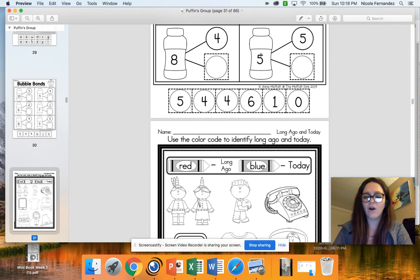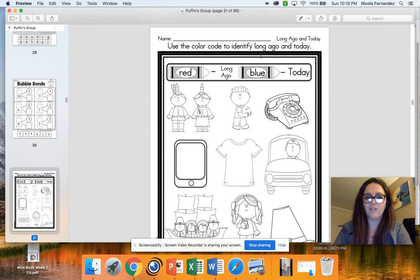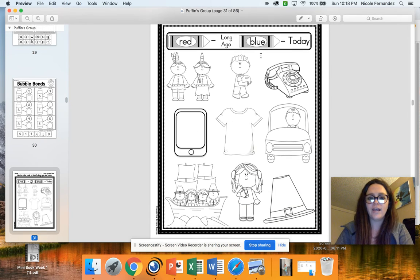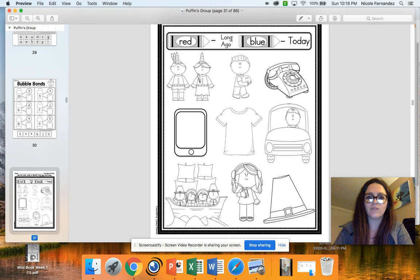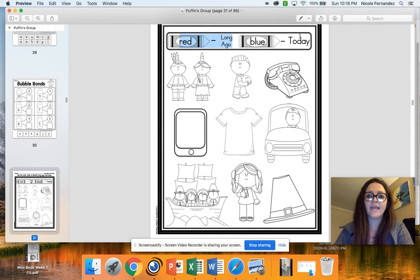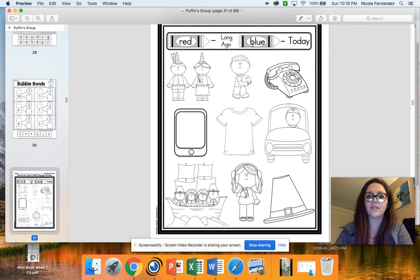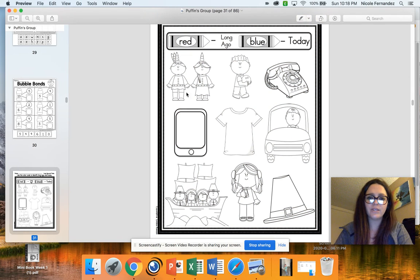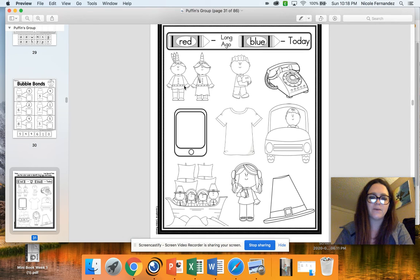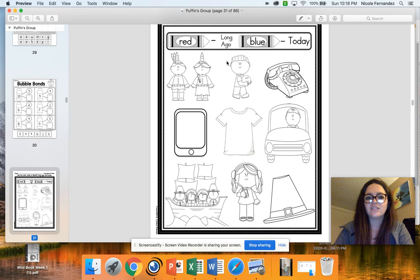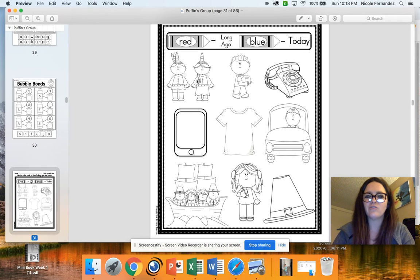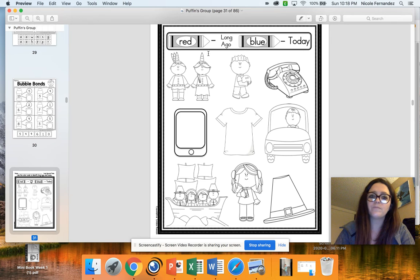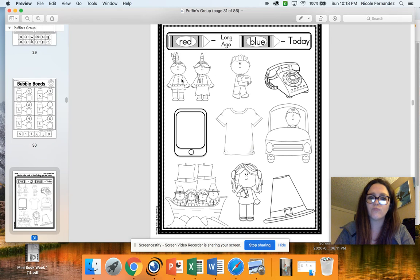You also have a long-ago-today color sort. So if the picture you see is from long ago, you're going to color it in red. If the picture you see is from today, you're going to color it in blue. Now when I'm looking at this picture here, I see they have feather headbands. They have this like belt kind of here and a dress. So that doesn't look like something I would see someone normally wear today. So I'm going to go with that. It's from long ago. And I'm going to color this in red.